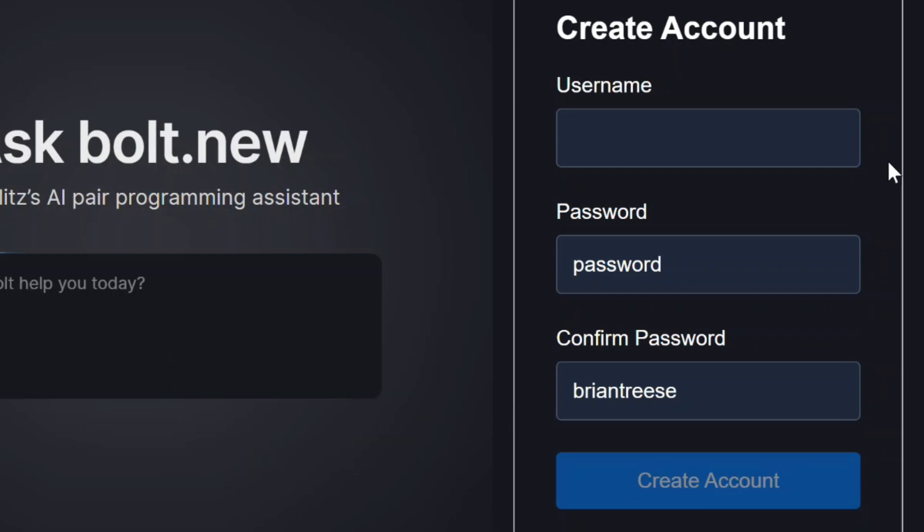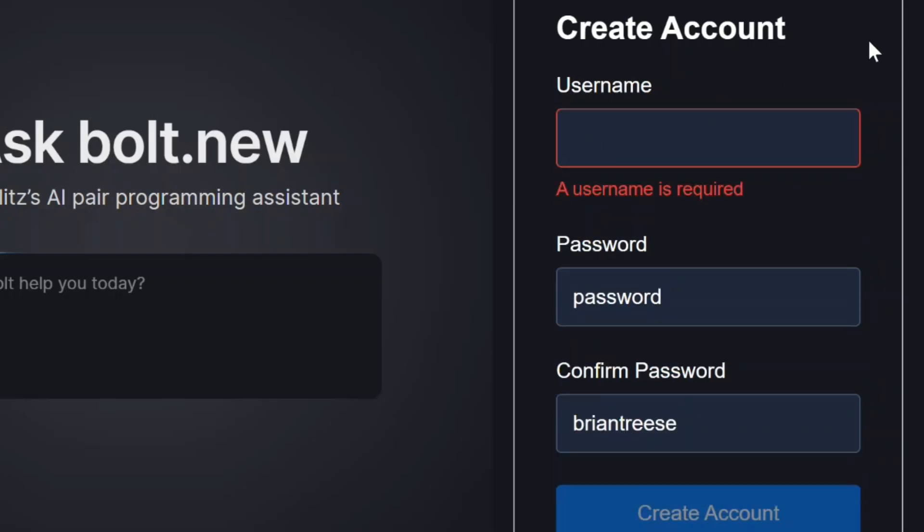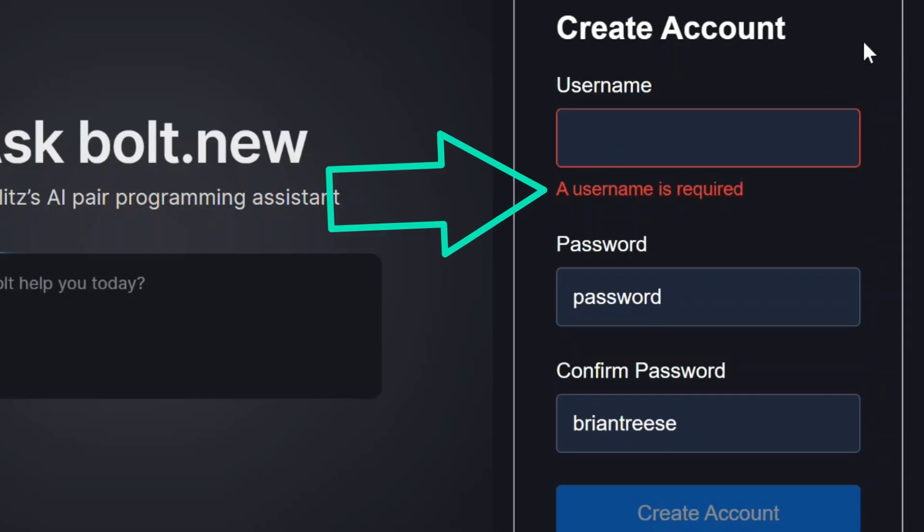But before we get started let's look more at exactly how this form functions. First if we click into this username field and blur out we get a validation message letting us know that this field is required.